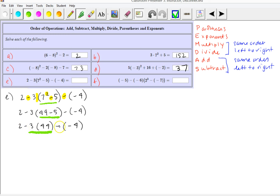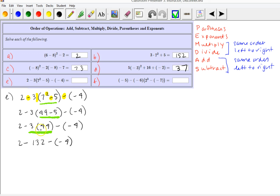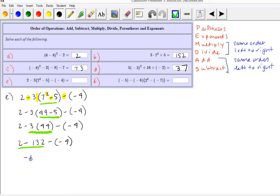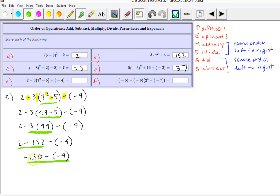Now we do the multiplication, because we have subtraction, multiplication, and subtraction, and multiplication comes next. 3 times 44 is 132, so we have 2 minus 132, minus negative 4. Now we have two subtractions left, working left to right. 2 minus 132 is negative 130. And our last subtraction: negative 130 minus negative 4 is the same as negative 130 plus positive 4, which is negative 126.